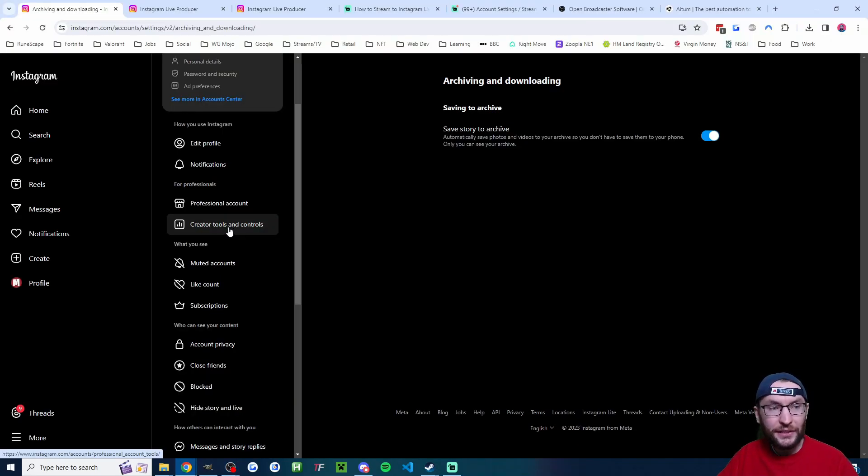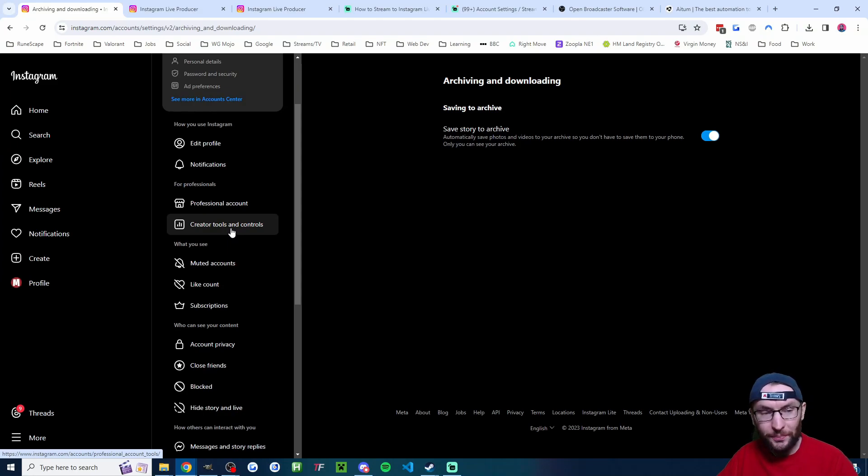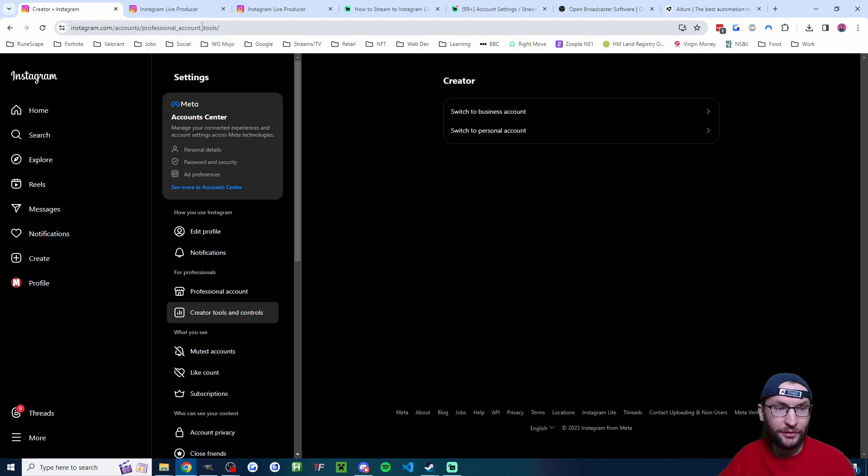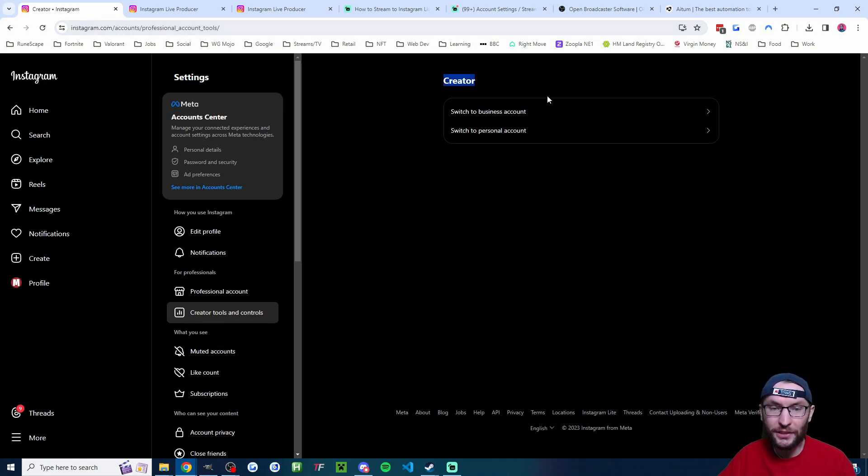We're going to head into the Instagram account settings on a PC or Mac. First of all, you need to switch to a professional account. Instagram.com slash accounts slash professional underscore account underscore tools. I'll put that in the description.